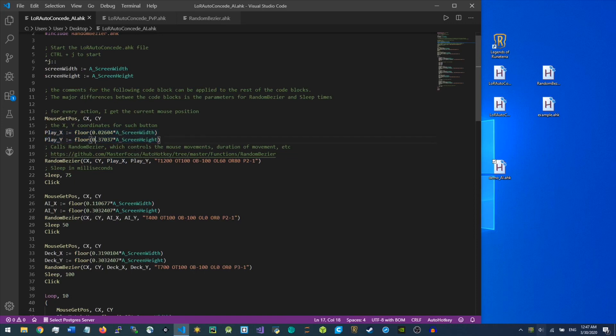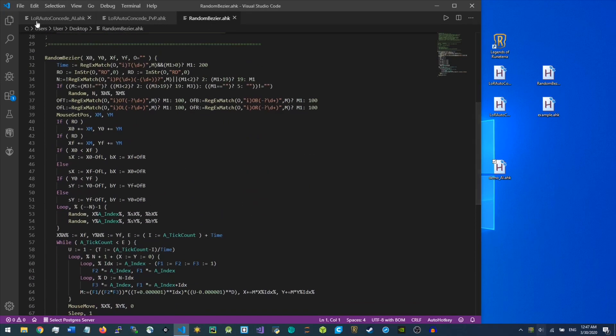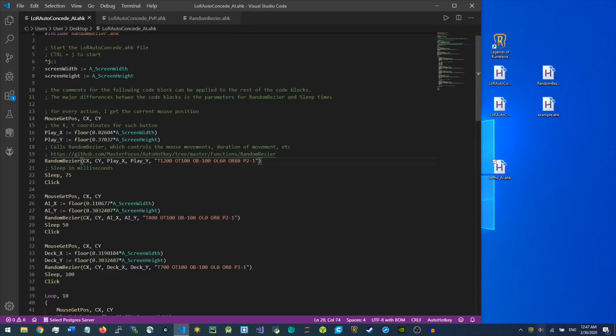I'm also using this MasterFocus random Bezier file, and I haven't changed anything for this function, but if you want to change any of the parameters — such as the duration of the mouse movement, how many control points it has to make the path, or just changing the path style — this is where you would change it and essentially adjust the parameters.